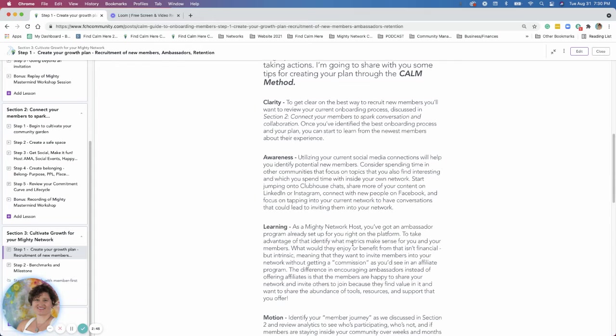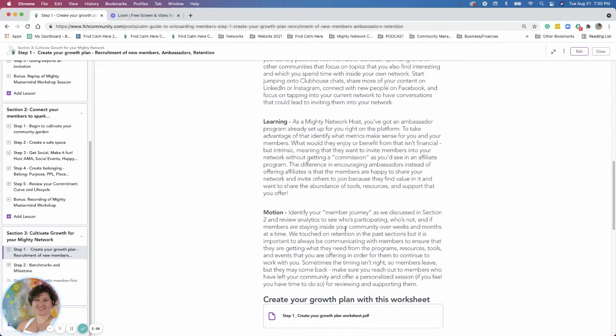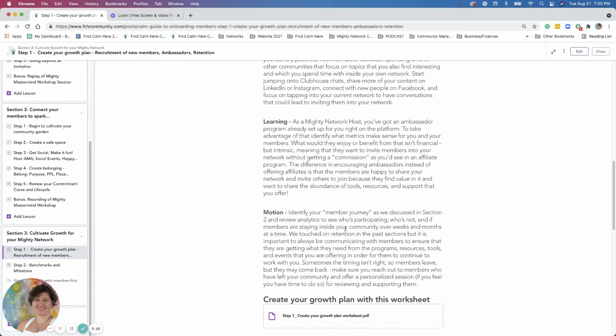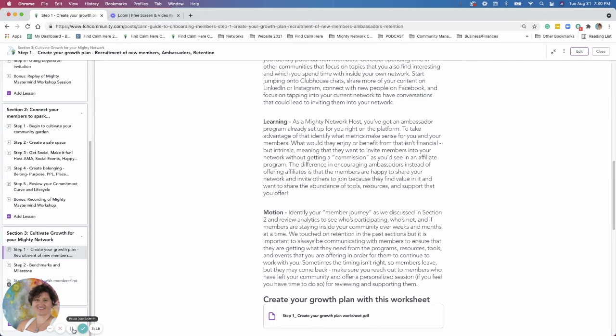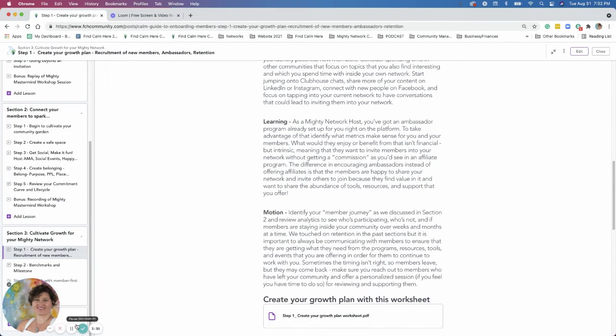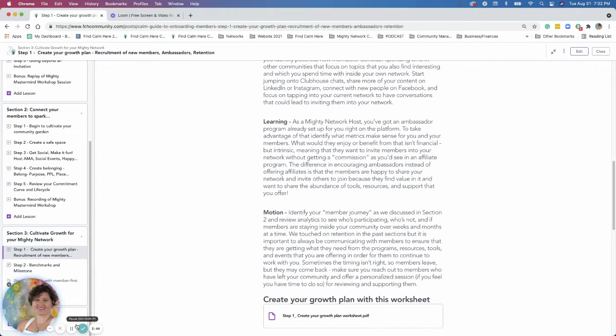Then the next area here we're going to look at is learning. So as a Mighty Network host, you've got an ambassador program already set up. So if you want to work on asking your members to invite new people, you could take advantage of this ambassador program. I'd like to just give you the differences between an ambassador program and what affiliate programs are. So the difference for me in an ambassador program is money. Basically an affiliate program, you're paying people. They get a commission to bring people into your network. The ambassador program is really all about creating an amazing experience that is so inspiring to the members inside your network that they want to share it with other people because they found so much value.